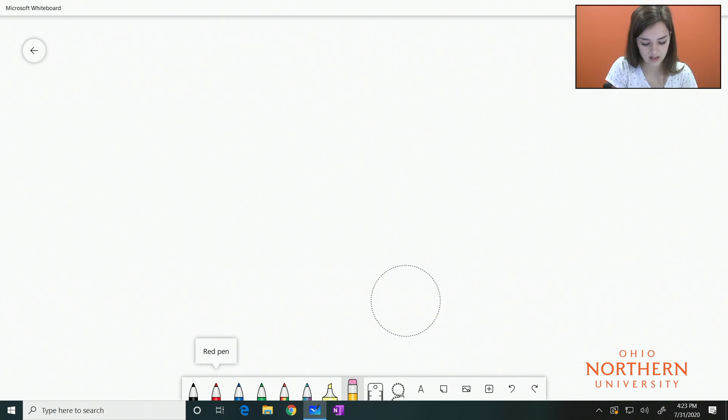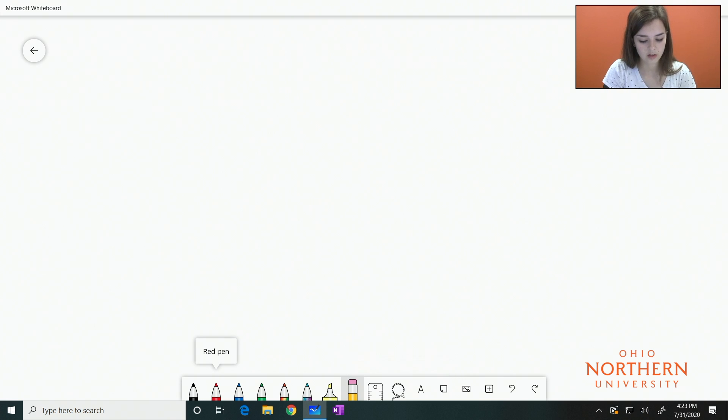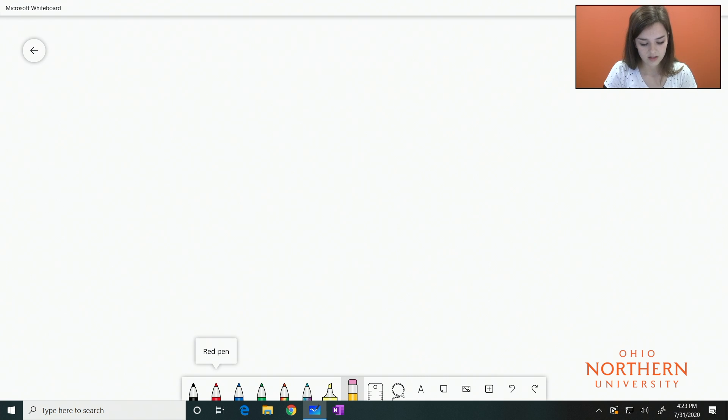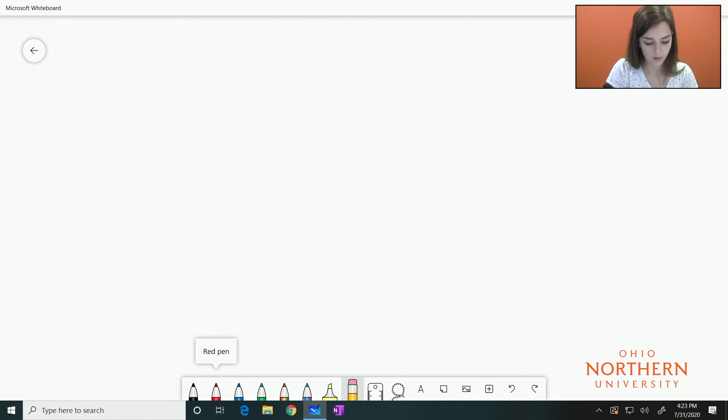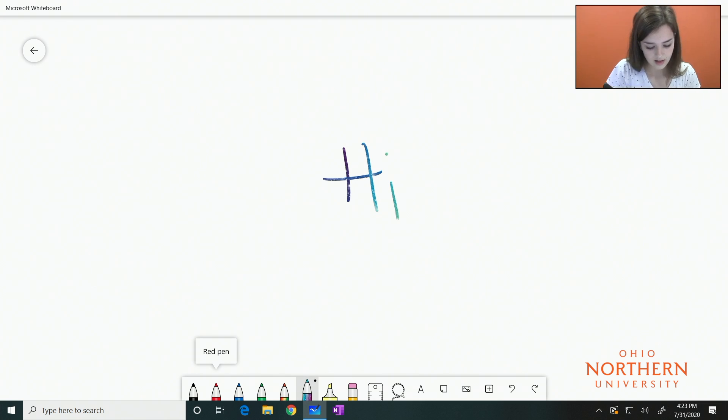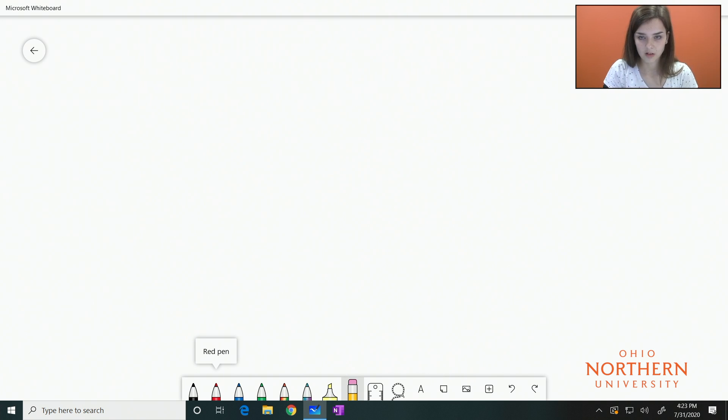If you just press and hold down on the eraser, an option that says clear canvas will appear. If you select that, it will take everything away. So I can show you that, and then select that and it will clear the canvas.